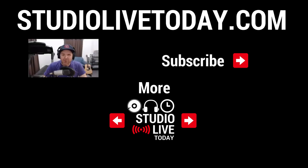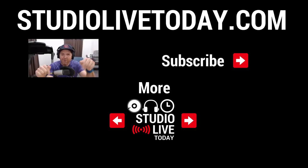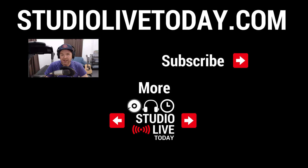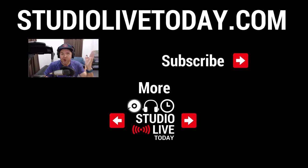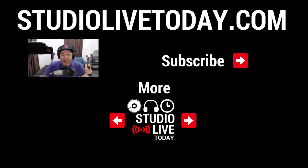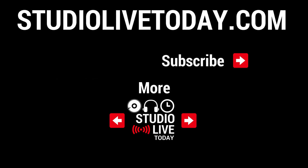Hey, thanks for sticking around. If you'd like to check out a whole lot more information all about DistroKid and releasing music, there's two videos linked down below. You can also subscribe to the channel by clicking or tapping in the top right corner, or head on over to studiolivetoday.com for even more audio goodness. Thank you. Bye.